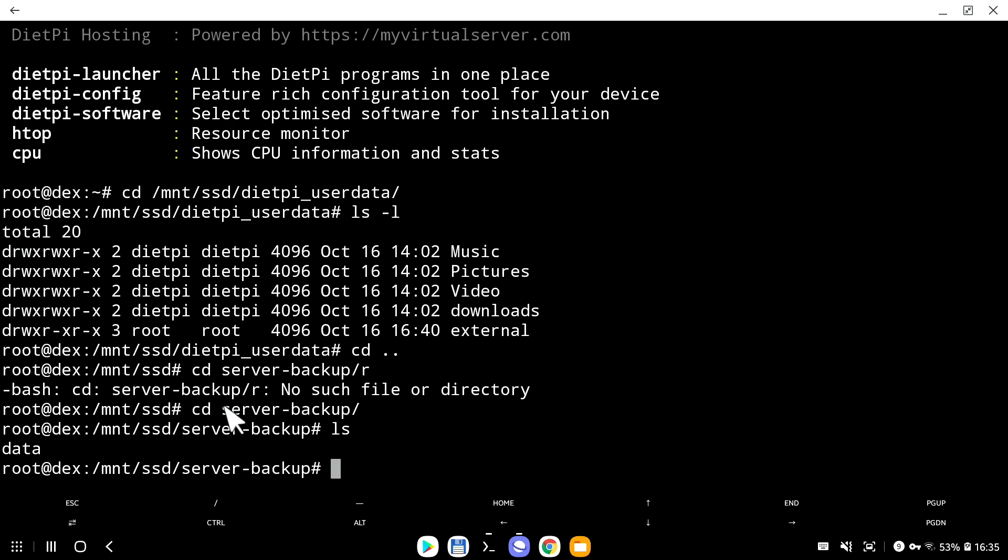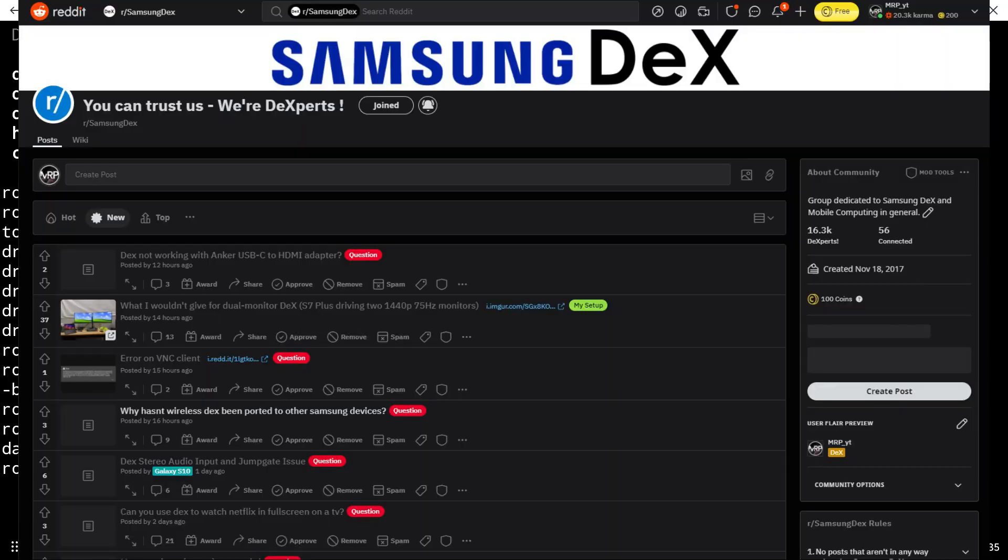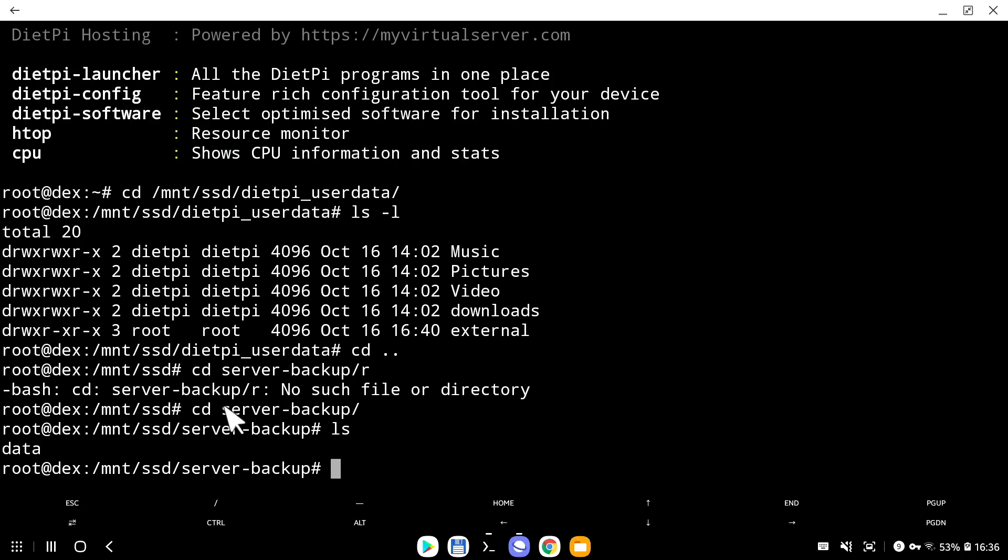If you have any problems with Samsung DeX, just leave a comment or question in the comment section below, or find me on Twitter or Instagram. Or even better, go to Samsung DeX subreddit group. We have 16,000 plus members there. We are all friendly and ready to help you out with any questions regarding Samsung DeX. We can give you advice, tell you exactly what's wrong, what's right, and how to do certain things on Samsung DeX. Thank you very much for watching, and I'll see you in another episode. Goodbye.